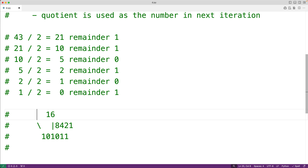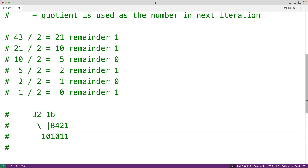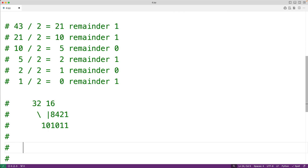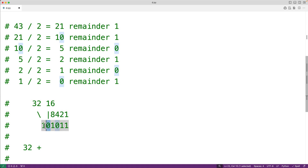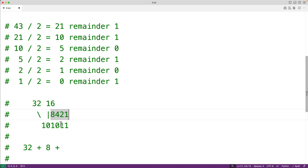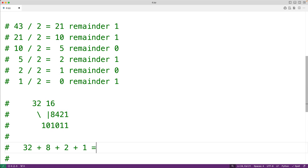We can verify the conversion is correct by adding together the values of the digits that are set to 1. We have 32 because the leading digit is 1. We don't have 16 because that digit is 0. But we do have 8, and we don't have 4 because that digit is 0, but we do have 2 and 1. So 32 plus 8 plus 2 plus 1 gives us back 43 — confirming the conversion was successful.